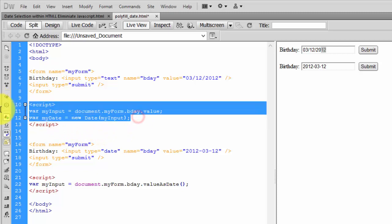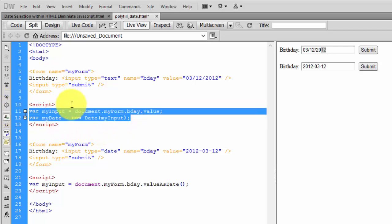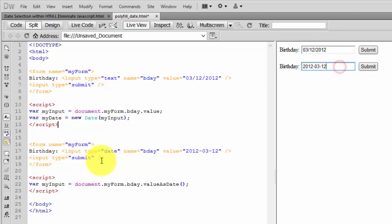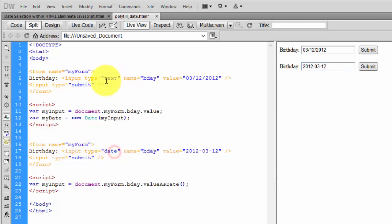This is the first method we used before. Now in HTML5, we can simply use a date object. The same thing - I'm giving a form name myForm, and the input type is date. I'm using date instead of text.